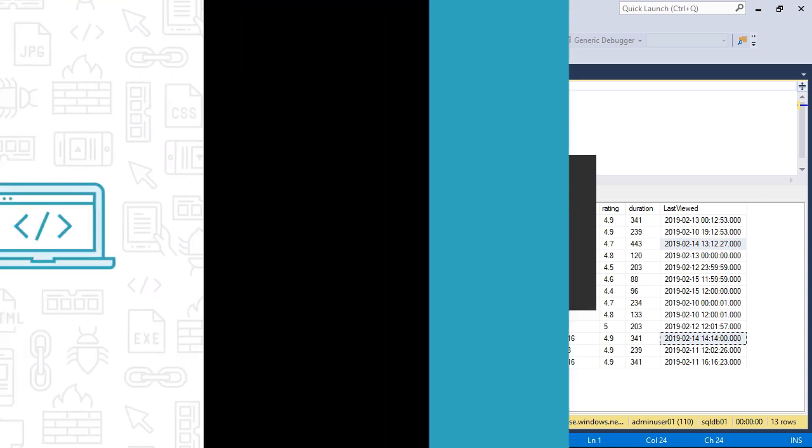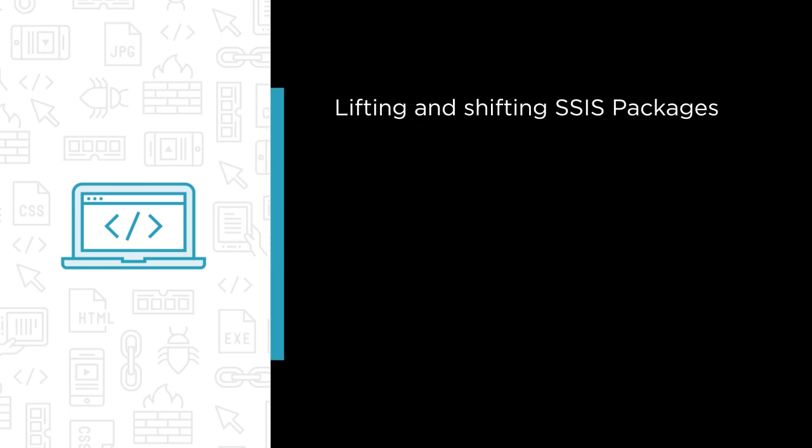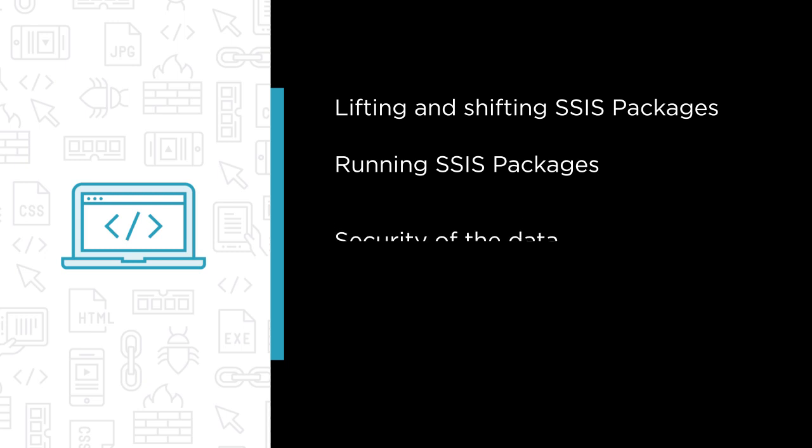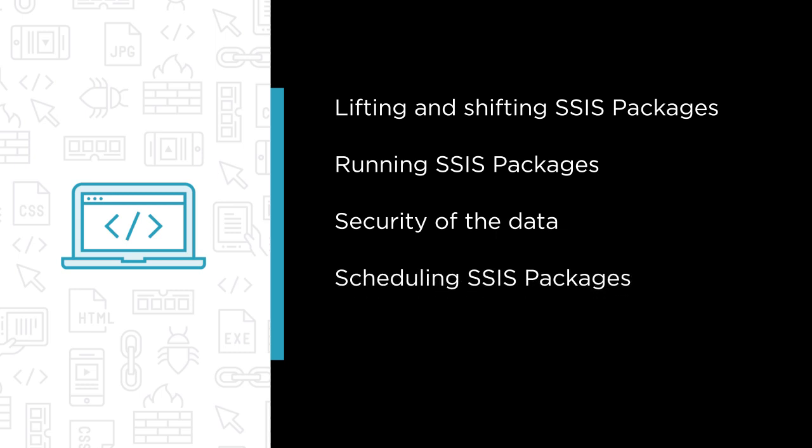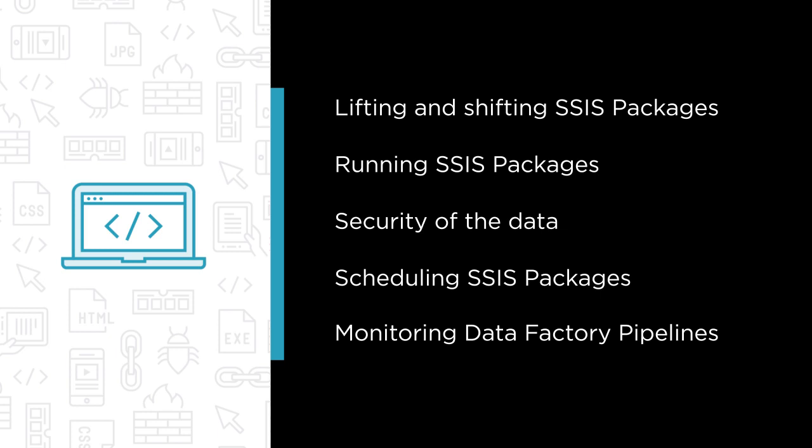Some of the major topics that we will cover include building a case for lifting and shifting SSIS packages to Data Factory, running SSIS packages in Data Factory, security of the data in cloud, scheduling SSIS packages in Data Factory, and monitoring Data Factory pipelines.